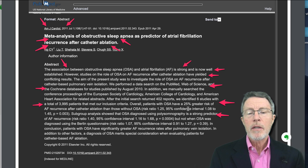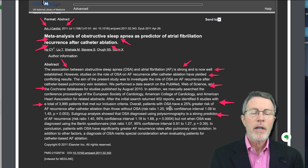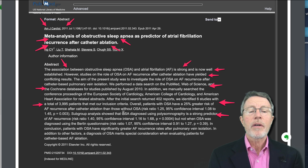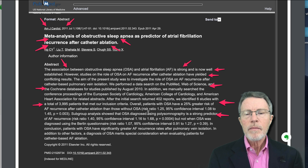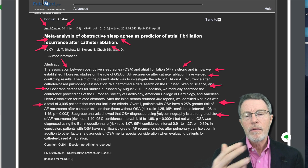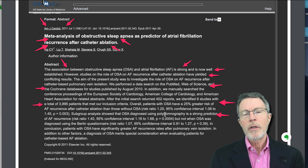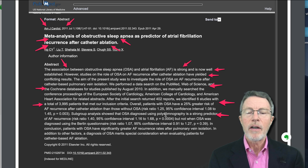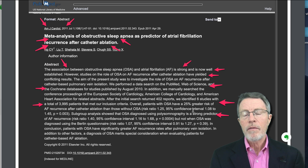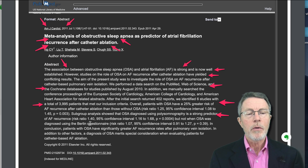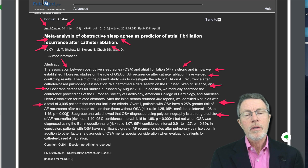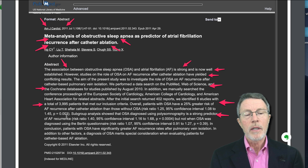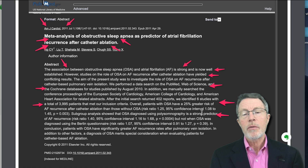Overall, patients with OSA — obstructive sleep apnea — had a 25% greater risk of AFib recurrence after catheter ablation than those without OSA. The risk ratio was 1.25 — one would be the exact ratio, so the 0.25 is an additional 25% risk. The 95% confidence intervals were 1.08 to 1.45, with a p-value of 0.003. So they've got a three-out-of-a-thousand probability that the actual increase in risk statistically falls between 1.08 and 1.45 — clearly there is increased risk for recurrence if you have OSA.